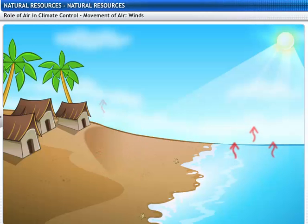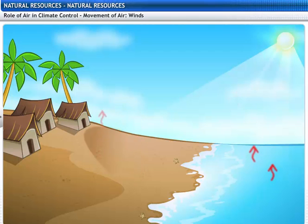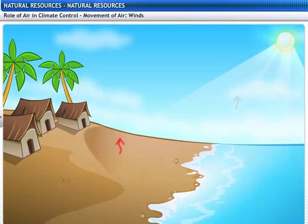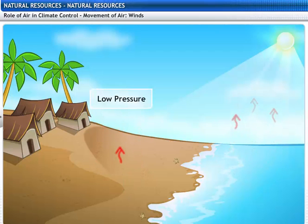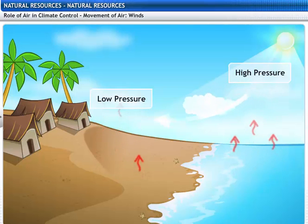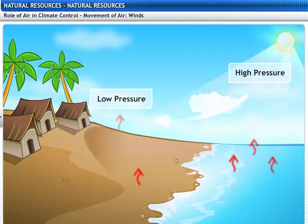Since soil gets heated faster than water, the air above land also gets heated faster than the air above water bodies. During the day, heated air above the land starts rising, creating a low pressure area. This causes air to move from a high pressure area over the sea to a low pressure area over the land. This creates a sea breeze.